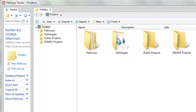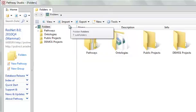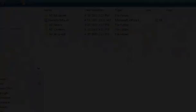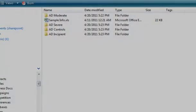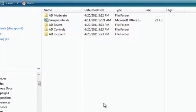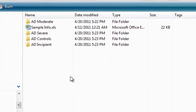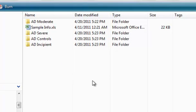Hello. So now we're going to run through how to import experimental data into Pathway Studio. Here I've downloaded some gene expression data from the GEO site. This particular experiment is GSE1297, an Alzheimer's disease study.